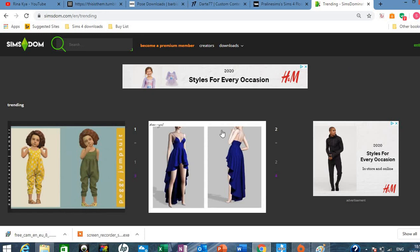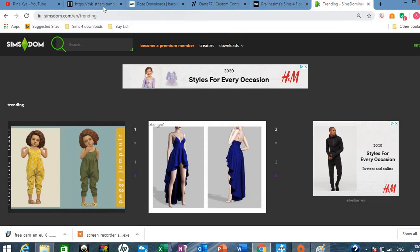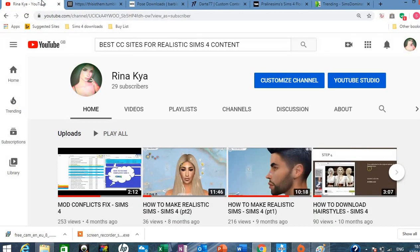Thanks for watching guys. I'll put the links of all the sites in the box below. I hope you enjoyed watching the video. Please like and subscribe. Thank you. And I hope I've inspired you to download some realistic content for your sims. Thanks guys. Bye.